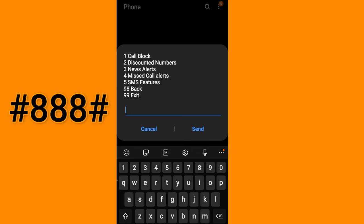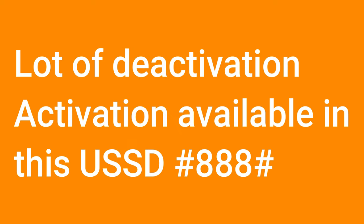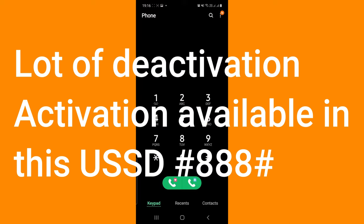Miss call alert and SMS features. Thank you for watching guys, please subscribe my channel for more videos.